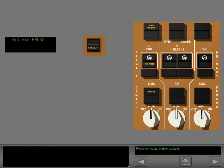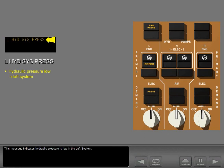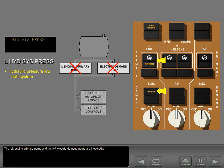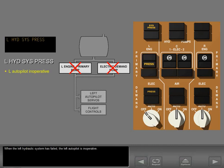This message indicates hydraulic pressure is low in the left system. The left engine primary pump and the left electric demand pump are inoperative. Turn off the engine primary pump and the electric demand pump. When the left hydraulic system has failed, the left autopilot is inoperative.